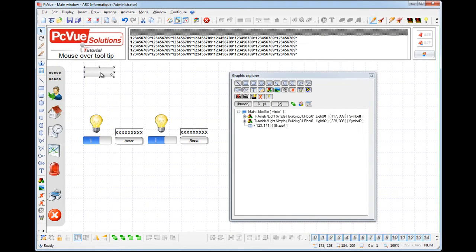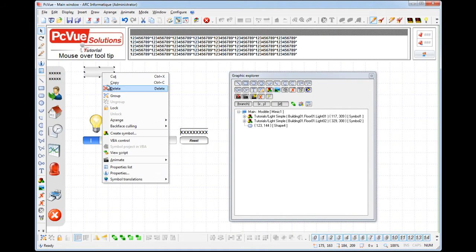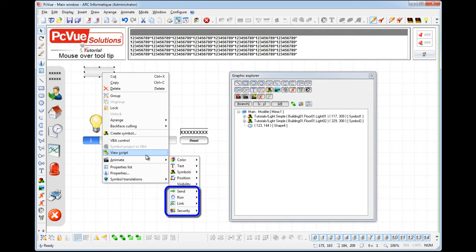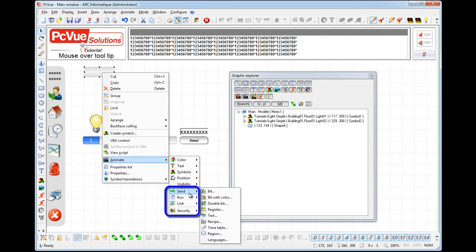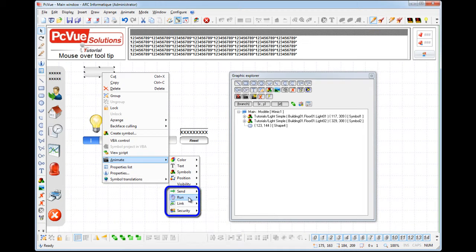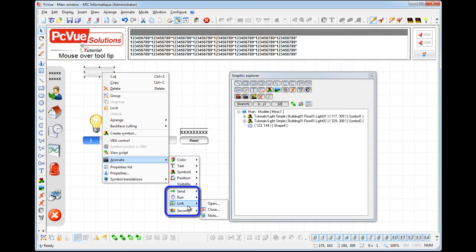PC View has many animations to allow the user to interact with the HMI shown here. All these animations can be enhanced with a mouse over tooltip.